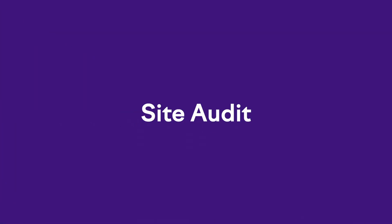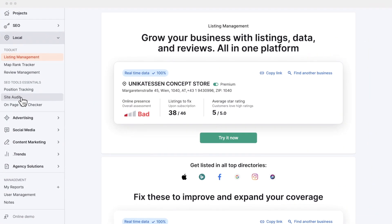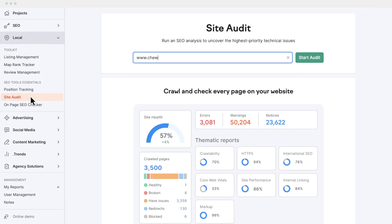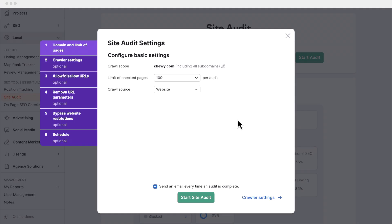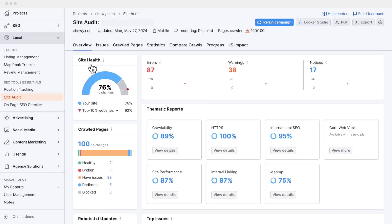Now, shifting gears towards technical SEO, free tool number six is site audit. As a free user, you can crawl up to 100 URLs with site audit. You will end up with an overall health score for your site and a detailed breakdown of each issue and recommendations on how to fix it. Chewy.com has some work to do, ladies and gentlemen.